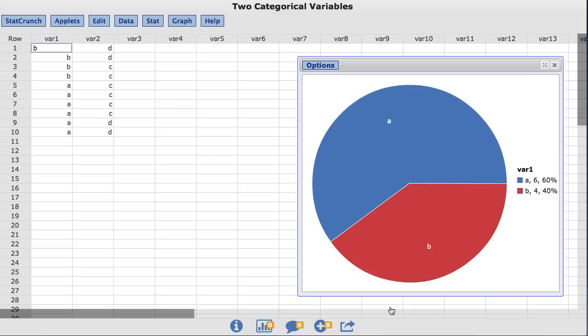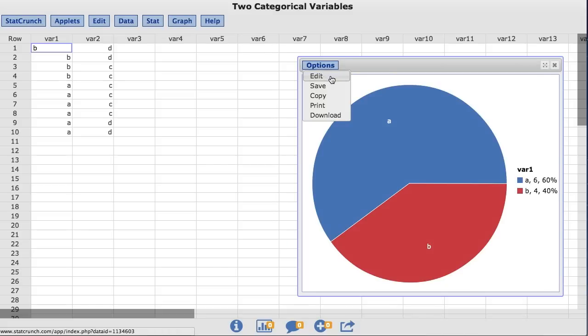StatCrunch allows the user to display the count and or the percent in the legend of their pie chart. For this example, I would like to only show the percent. To do so, under the Options menu, I am going to choose Edit.